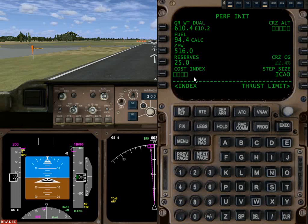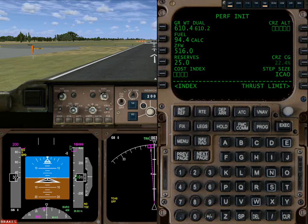Cost index is a parameter you enter to tell the computer where you want it to make the speed and economy trade-off. In real aircraft, this number is actually the operating cost in dollars per hour divided by the cost of fuel in dollars per pound. It's a four-digit number, however in the simulator it's a two-digit number between zero and ninety-nine.